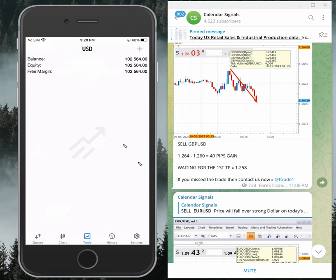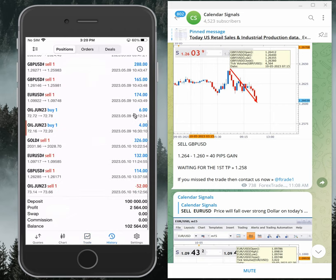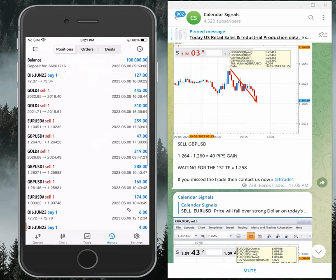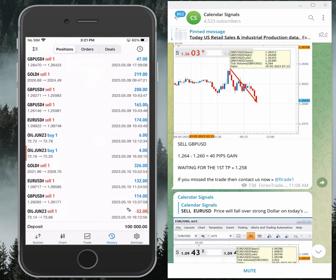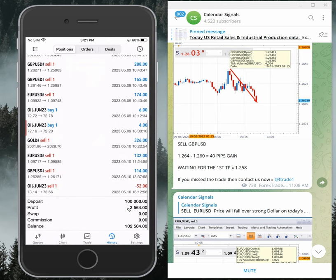Here we will see from the terminal — so far we have made two thousand five hundred and sixty-four dollars profit already, in just two days. Trading started from 8th of May, then 9th, and today is 10th — the current day.